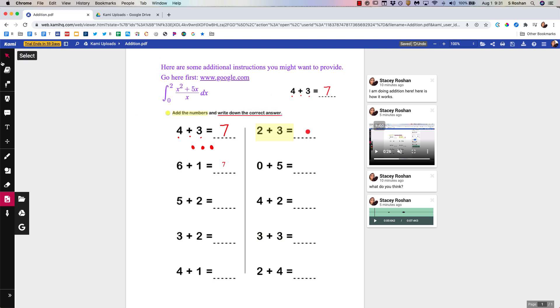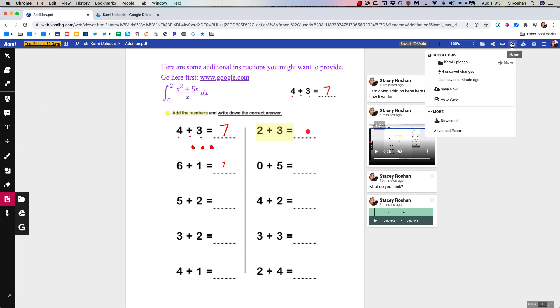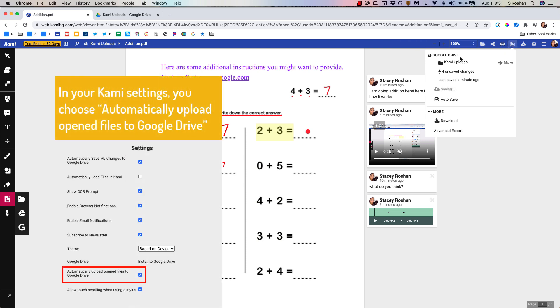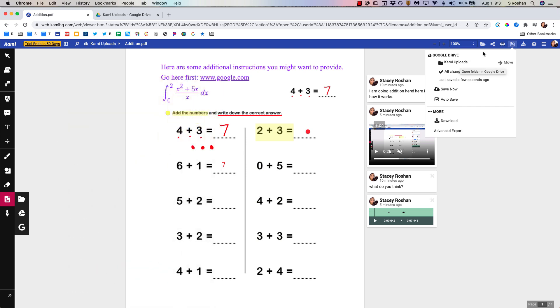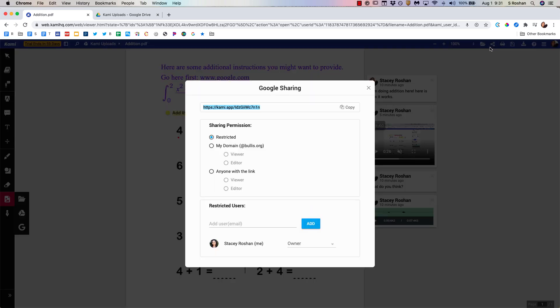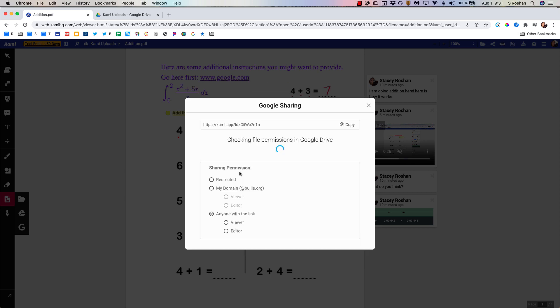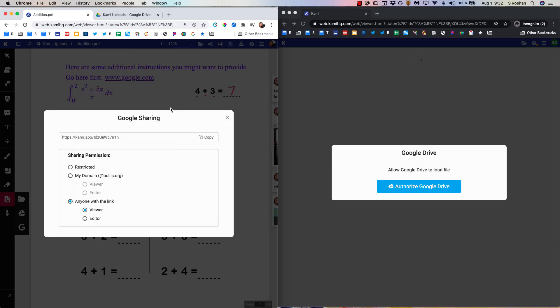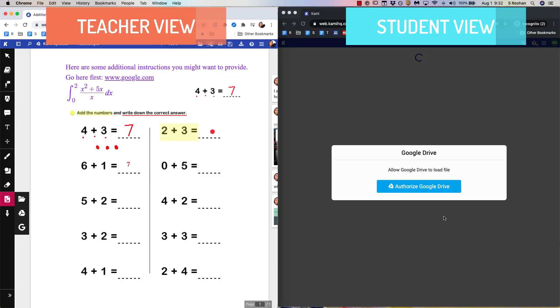So now that I've made this interactive worksheet for my students let me go ahead and save it. Save now and I have this automatically syncing up with my Google Drive. So it's automatically going to my Google Drive even though all I did was upload a PDF into Kami. And then I'm going to share this document. So if I want each student to get their own copy then I'm going to share it as anyone with the link can view.